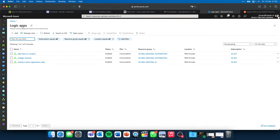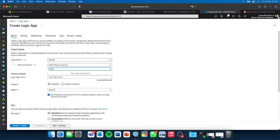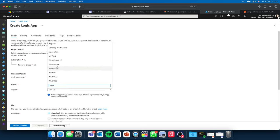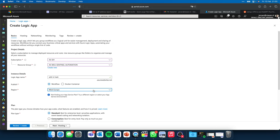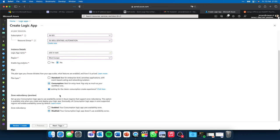Let me give you an example. I go to Logic Apps — I've pinned them in the menu. I click Add. I want it in my subscription, and I already have a resource group called 'sentinel-automation'. I give my Logic App a name: 'add-vt-task', and I'll store it in West Europe. In this Logic App we are going to leverage VirusTotal to add a task with information from an external source — VirusTotal in this case. I go to Next, skip the tags, go to the overview page, and click Create. Within a couple of seconds it's completed.